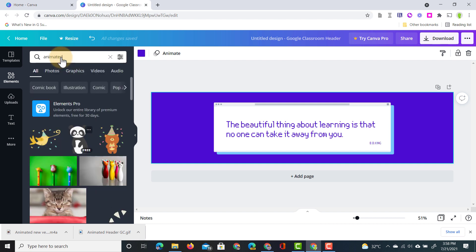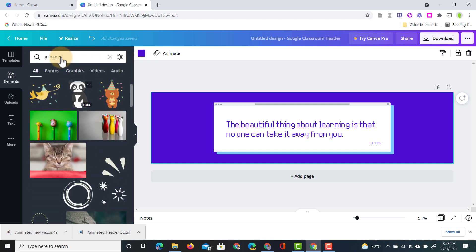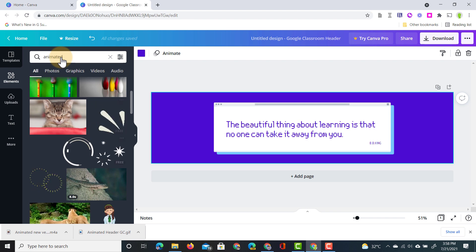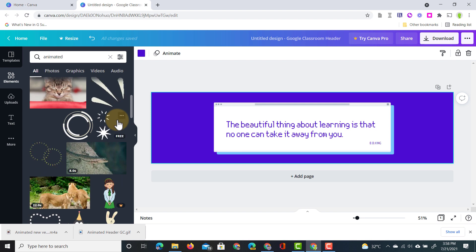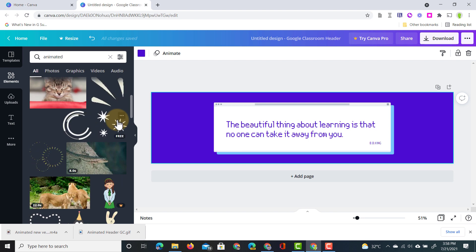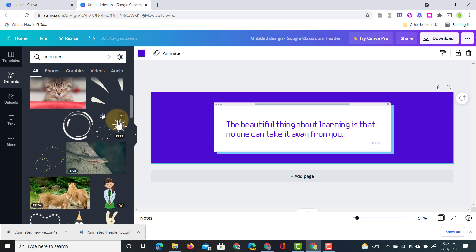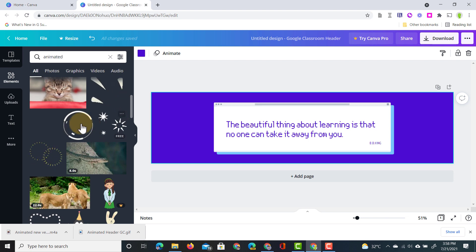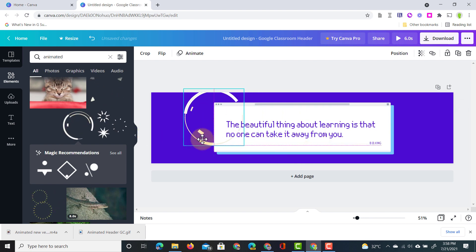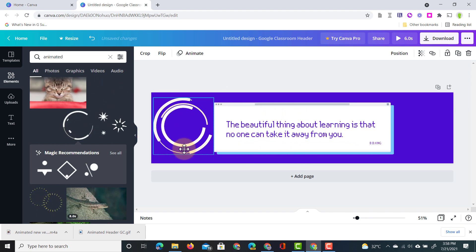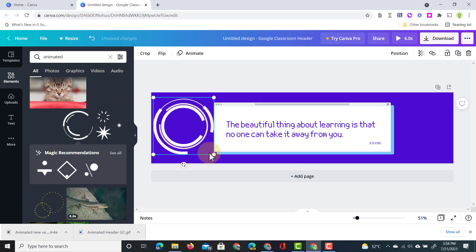This will bring up lots of different animated elements. You can see we've got lines and circles with some fireworks. Lots of different options. Now as you are searching for different search terms you will find even more animated effects. I'm going to select this circle here. Let's click on that and let's add it to our header.